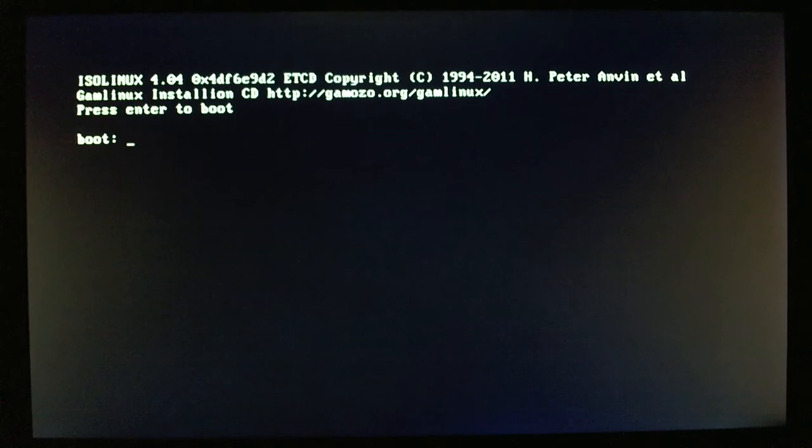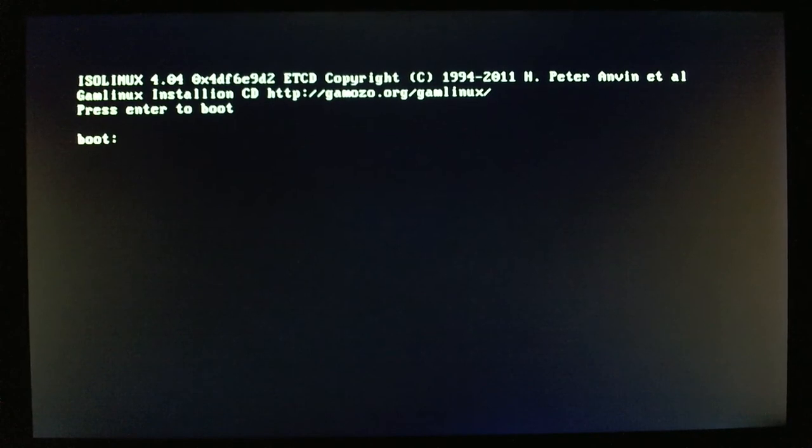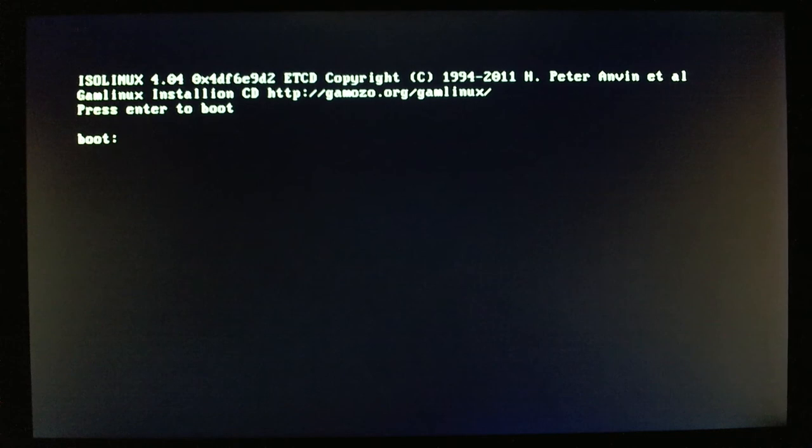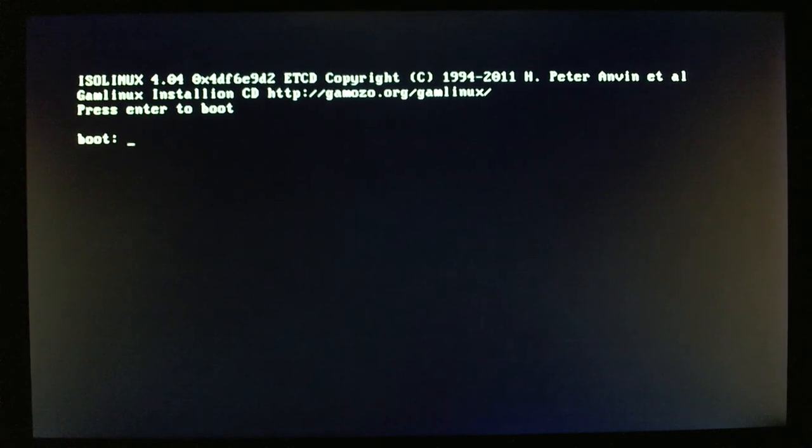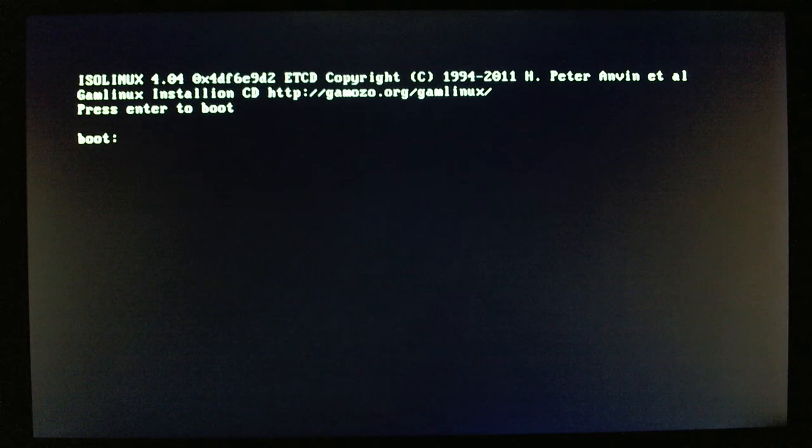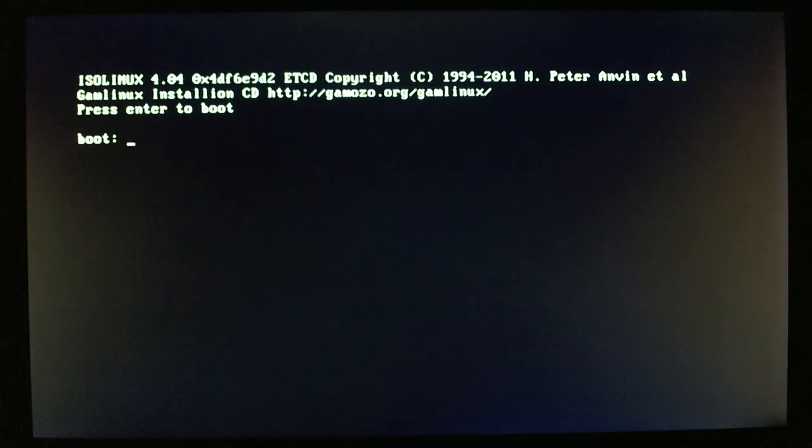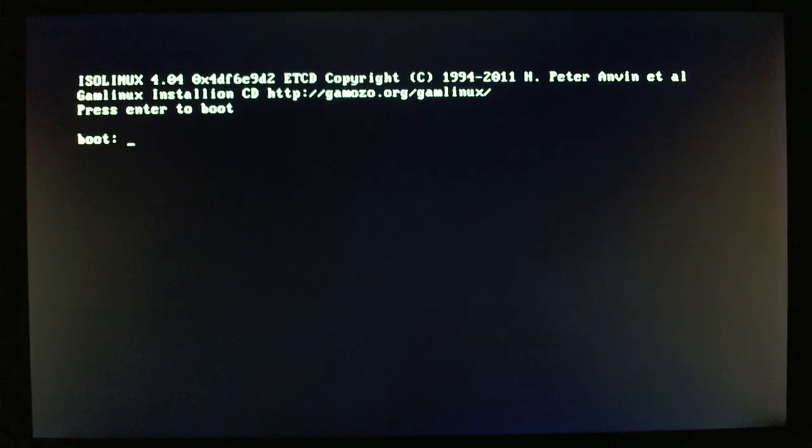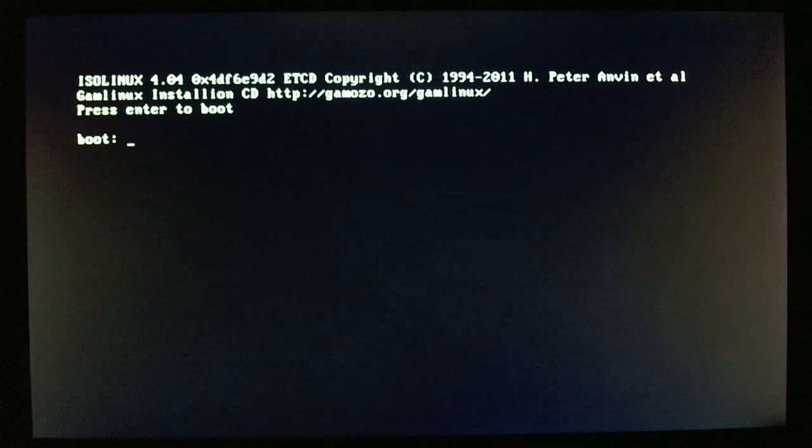As you can see, I'm using ISO Linux 4.04, which is what is used to boot the kernel. It's pretty simple, it's just GAMLinux installation CD, and it's got a link to the website which you can go to and press enter to boot.